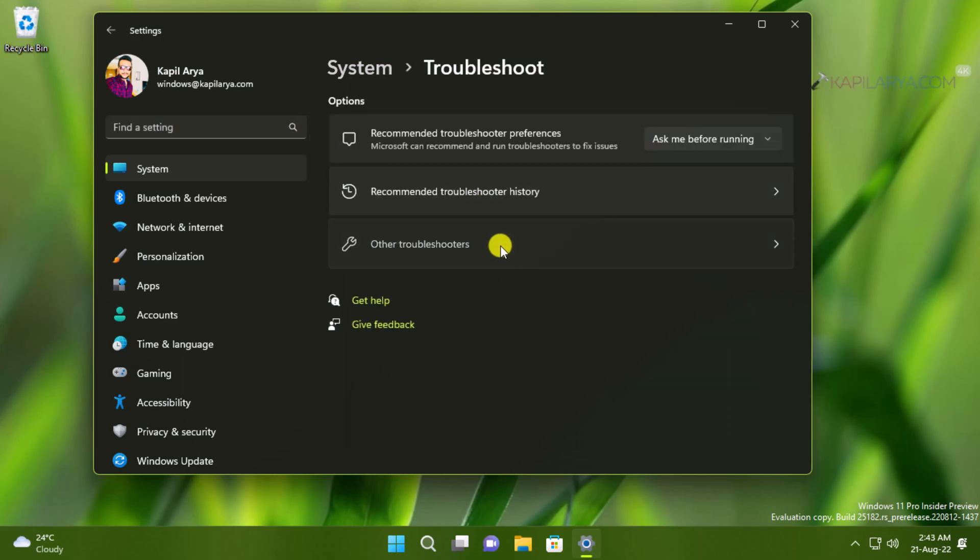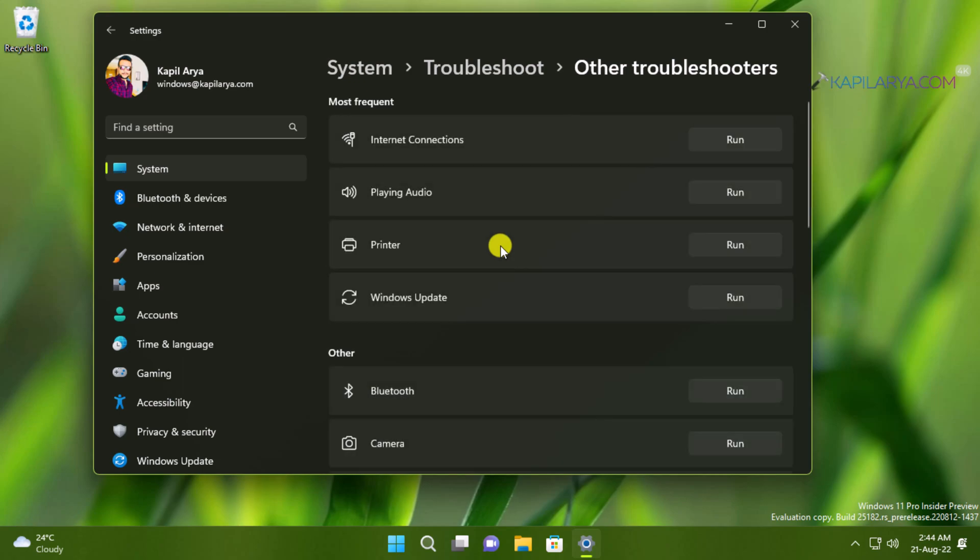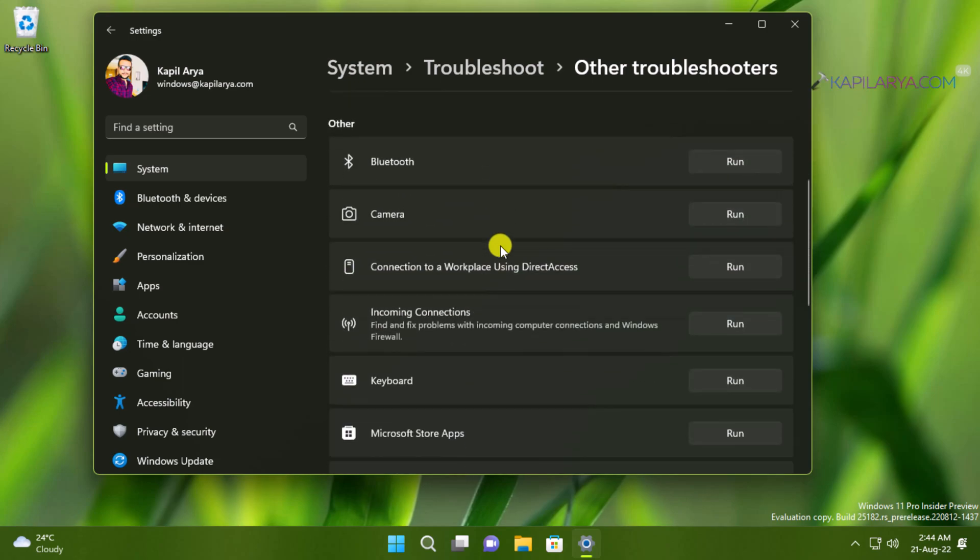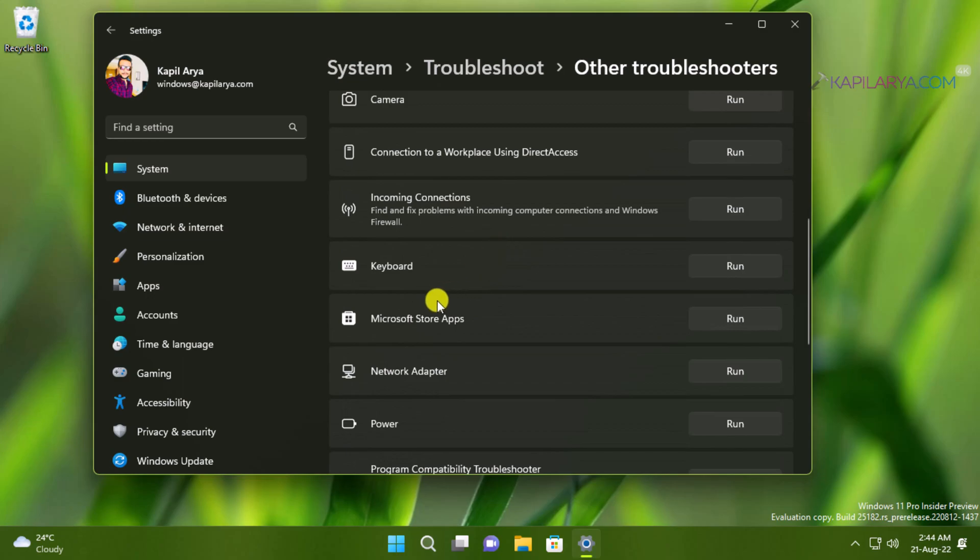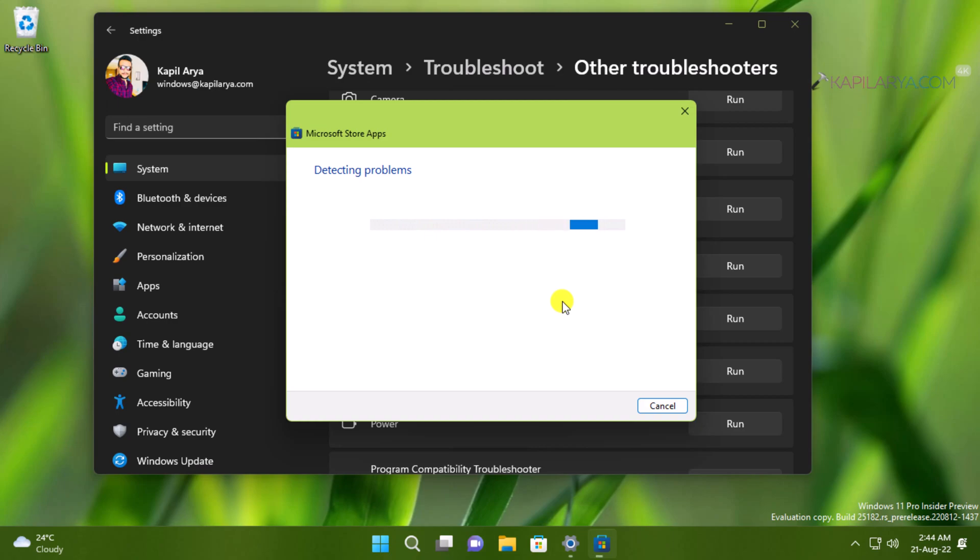In the list of other troubleshooters scroll down and locate Microsoft Store apps troubleshooters and click on run button next to it. As you can see that the troubleshooter has now started. It will take a while to detect problems on your system and fix it.